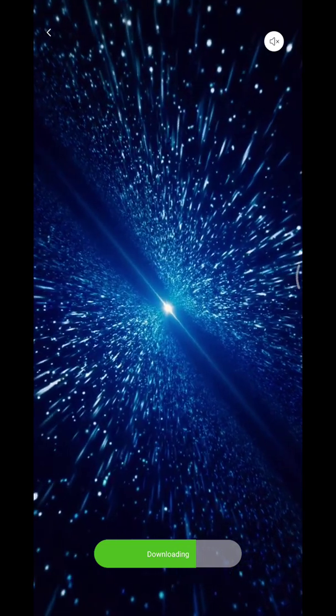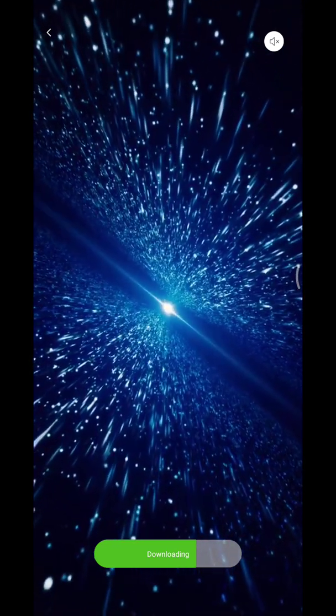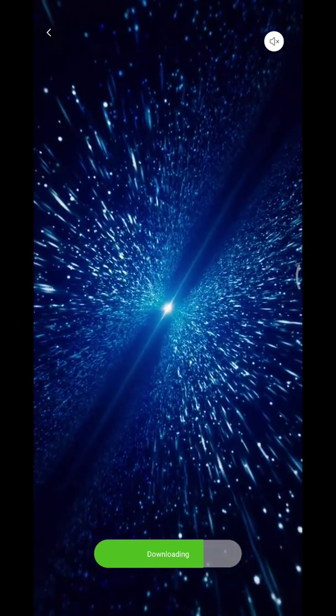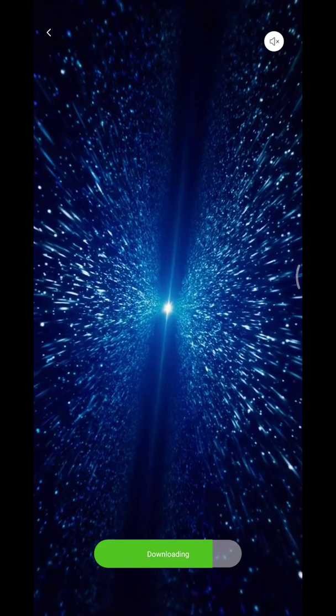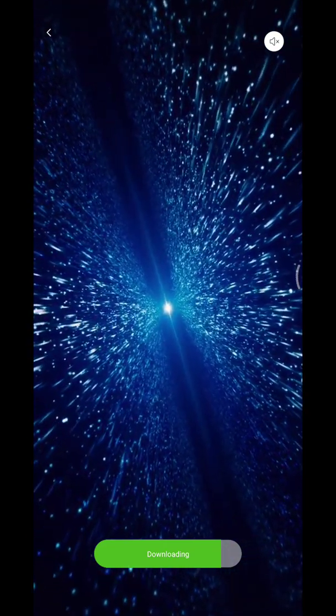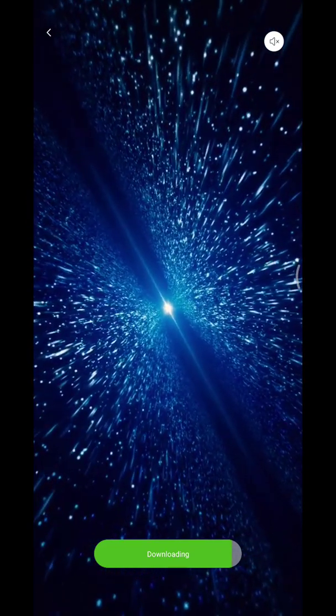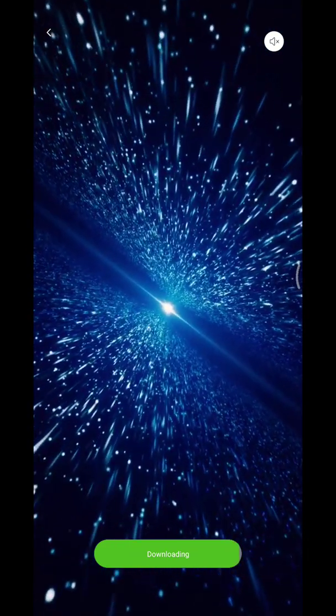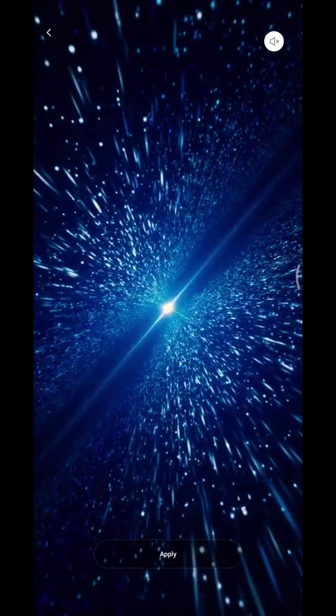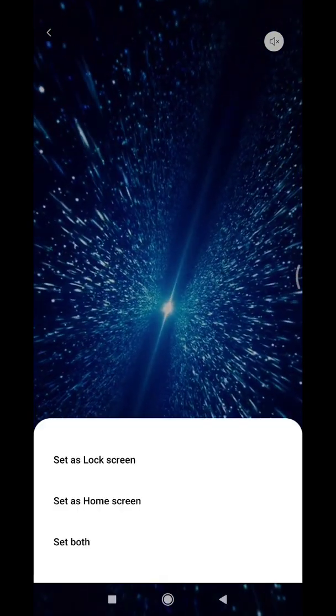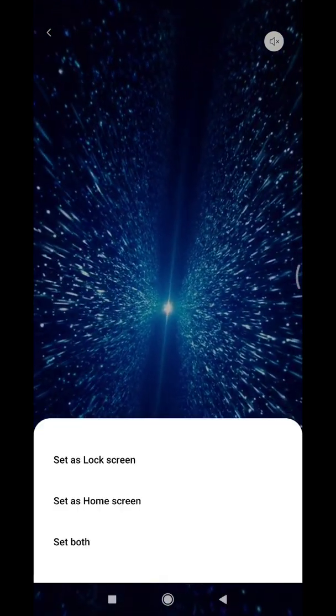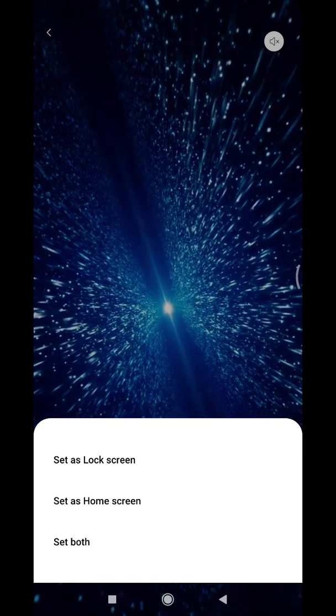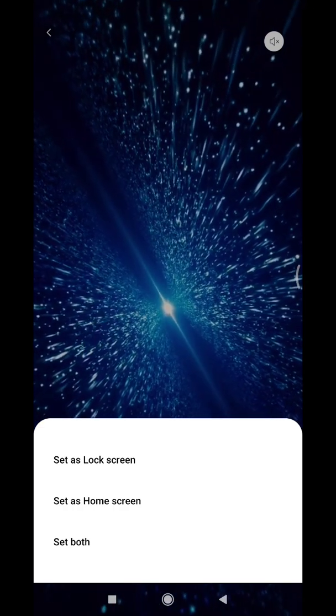It's downloading, and after that you can click apply. You can choose whether to set it as lock screen only, home screen only, or both.